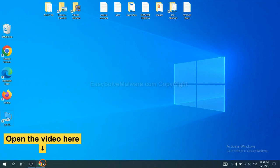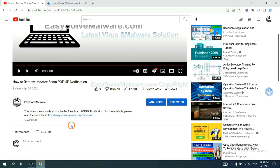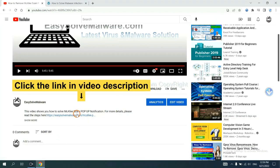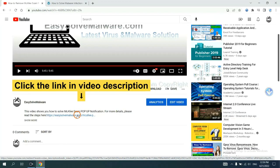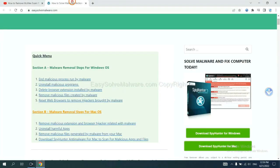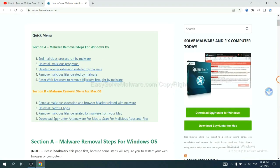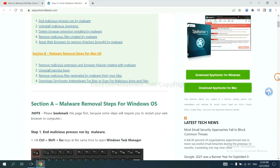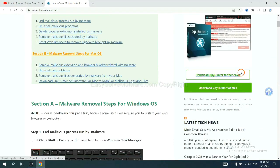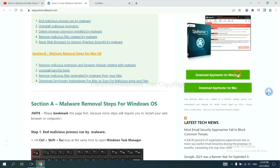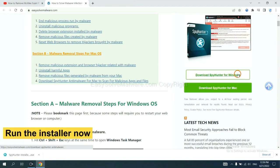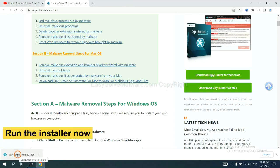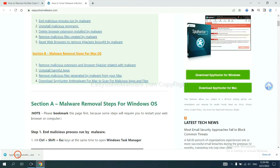Open the video. Click the link in the video description and you will get a page. Now you can download SpyHunter here and run the installer.